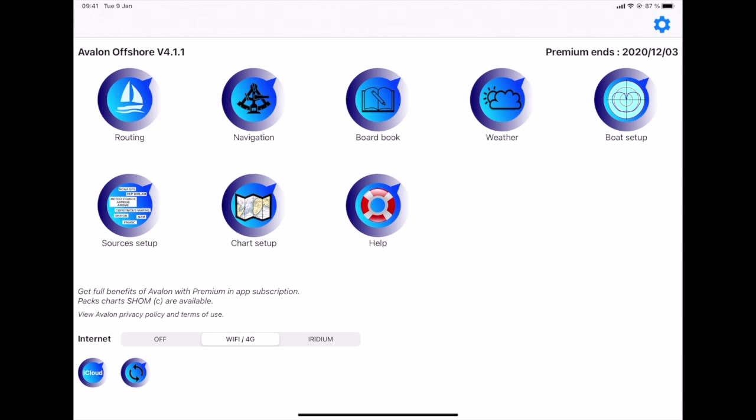Hello, in this video I am going to present you how to compare different routes and different weather models. This capability has been added on Avalon offshore from version 4.1 onwards. It is available either on Apple iOS or Google Android versions.